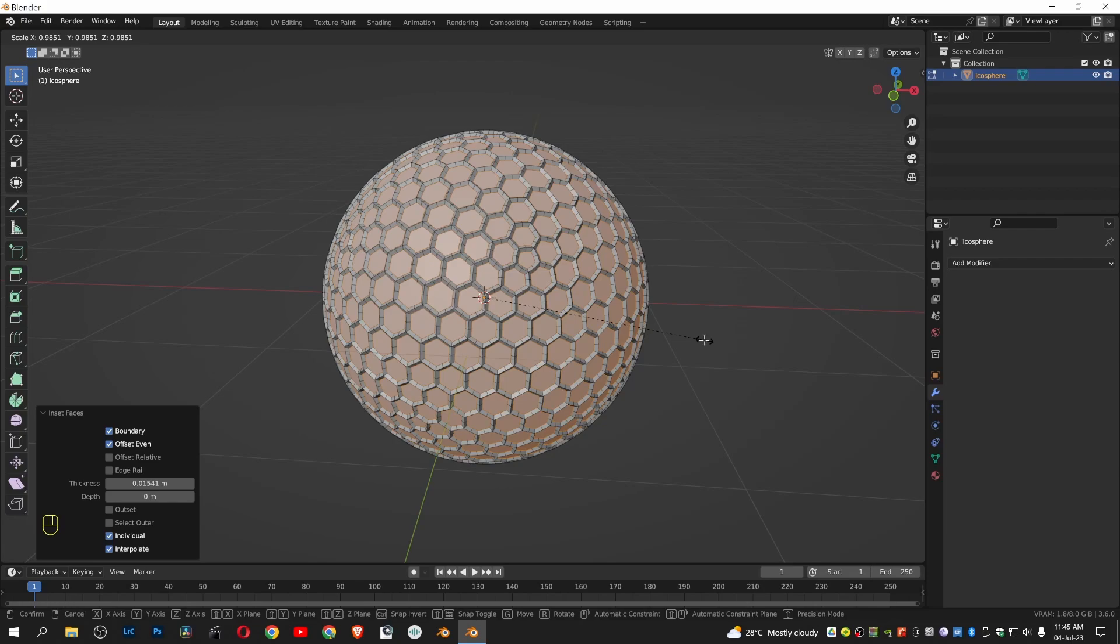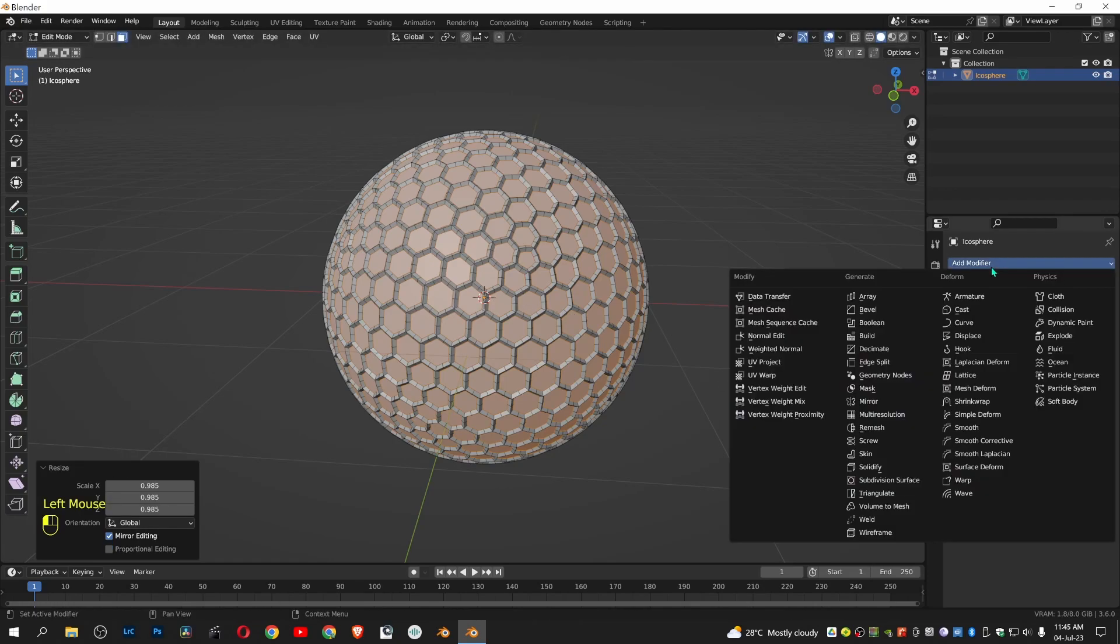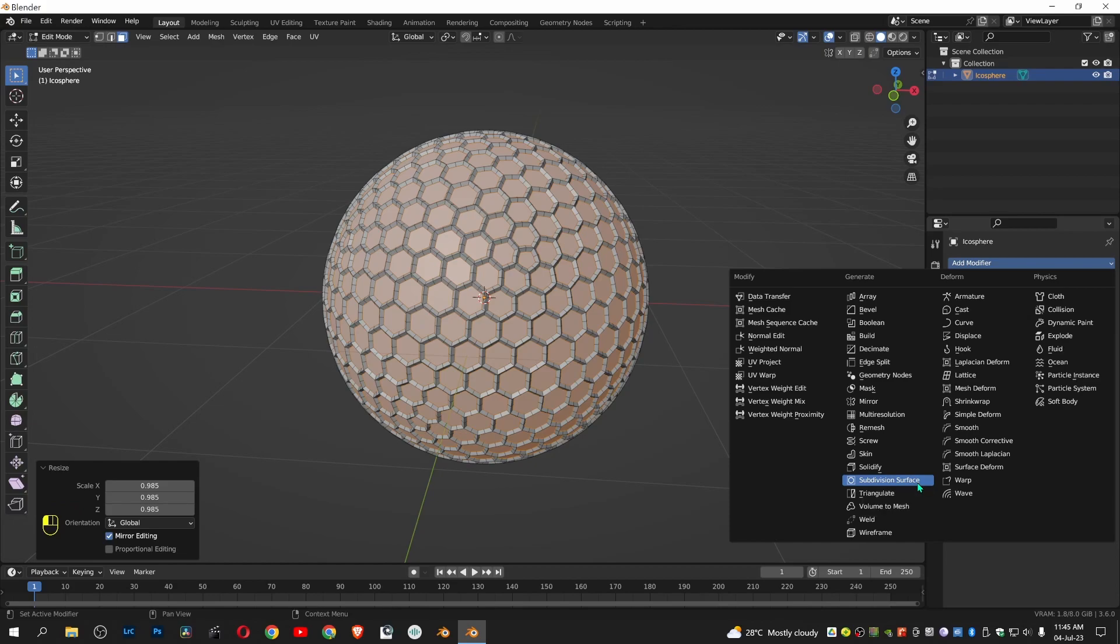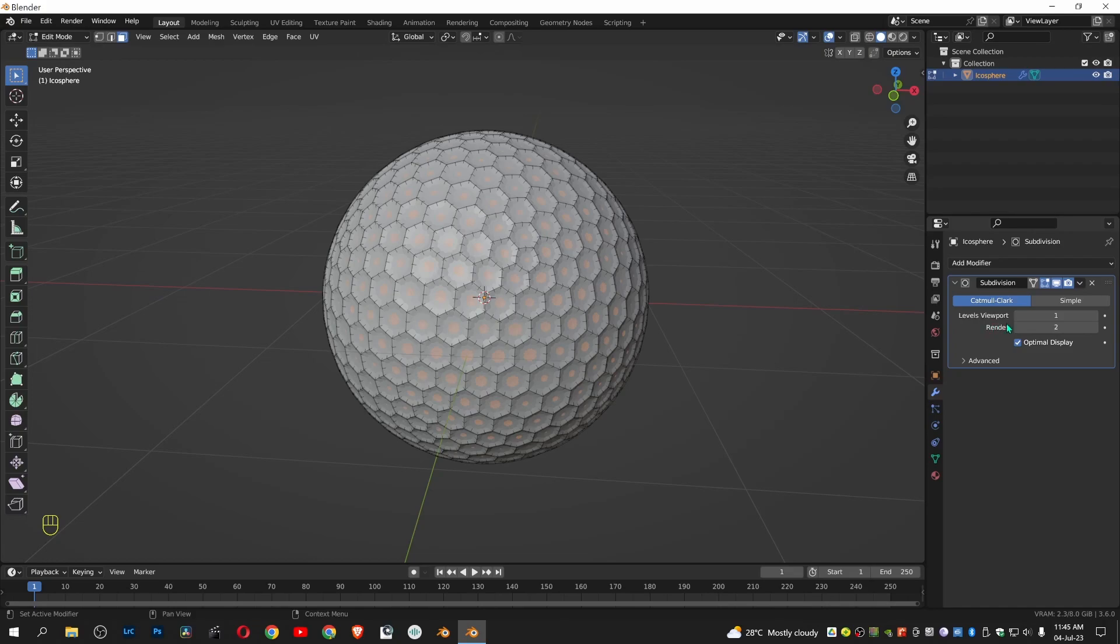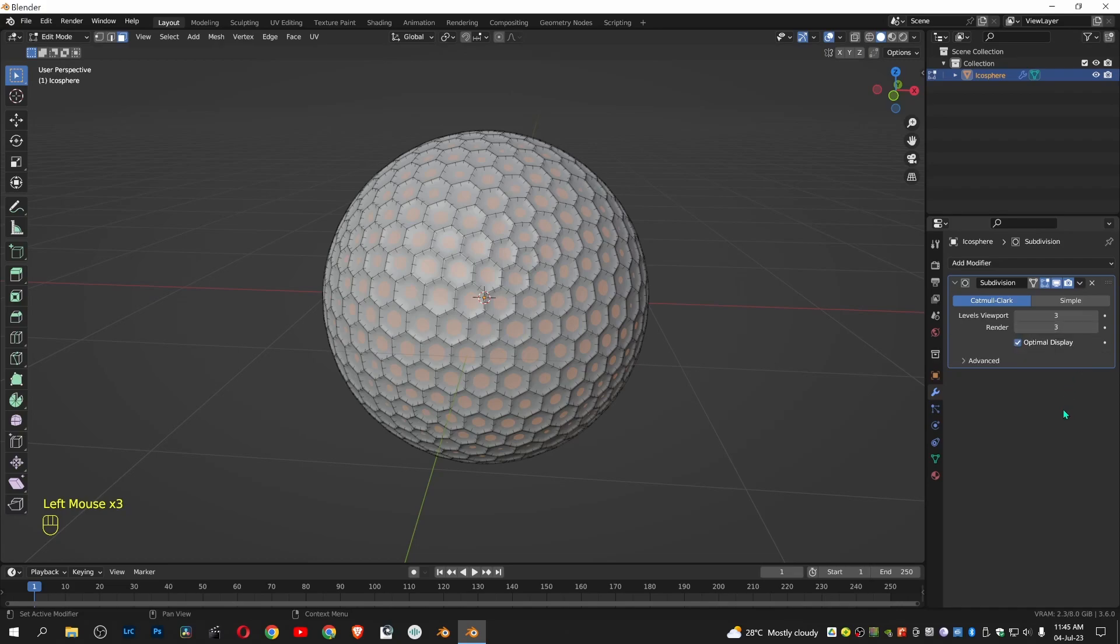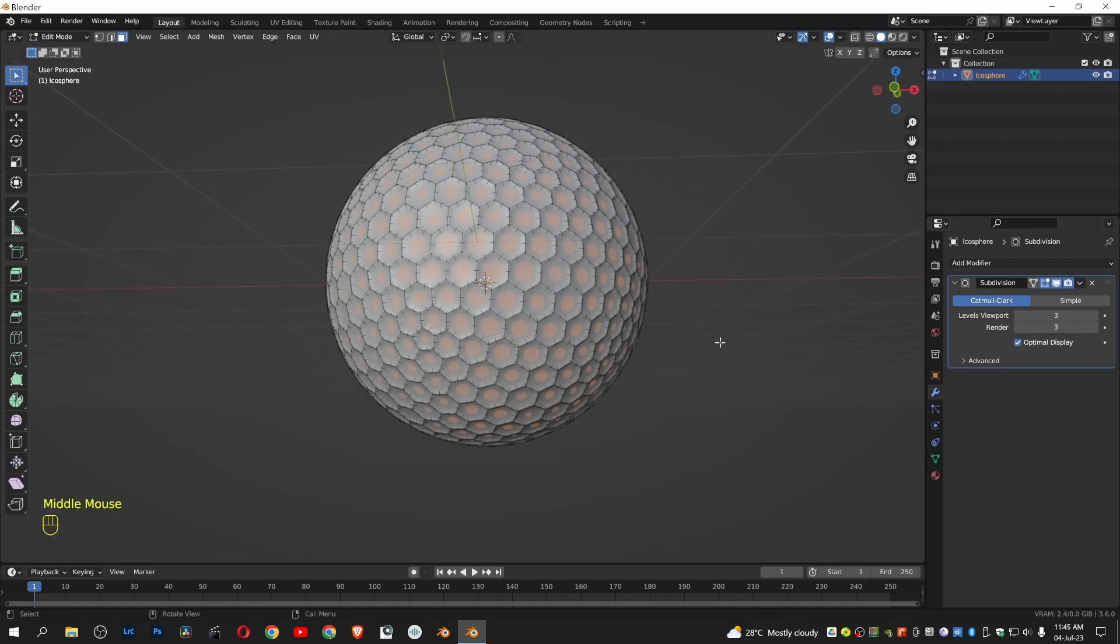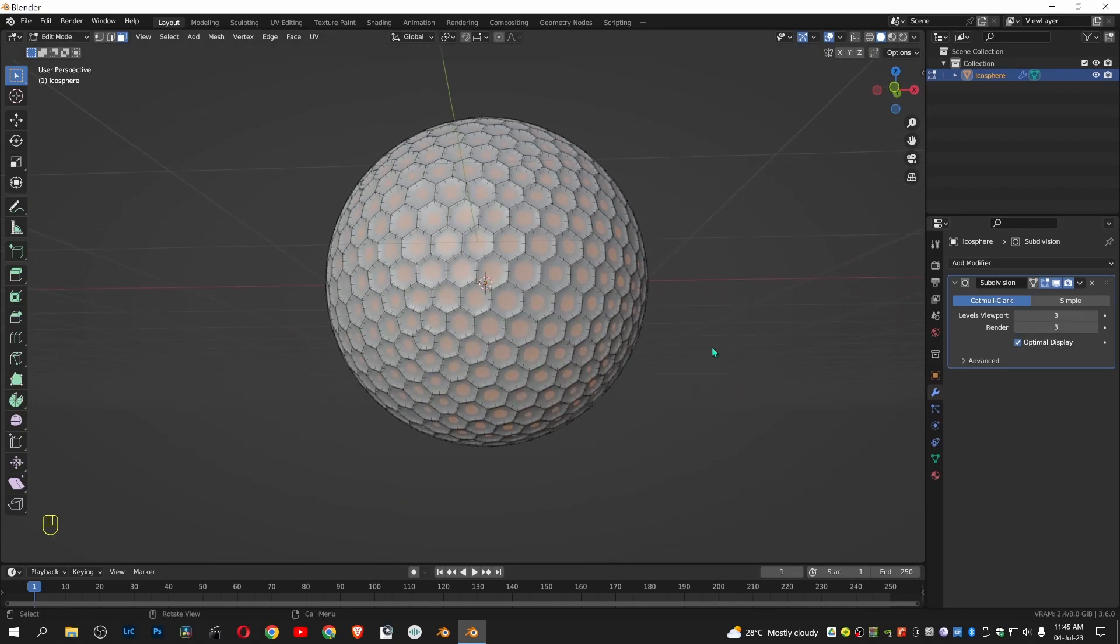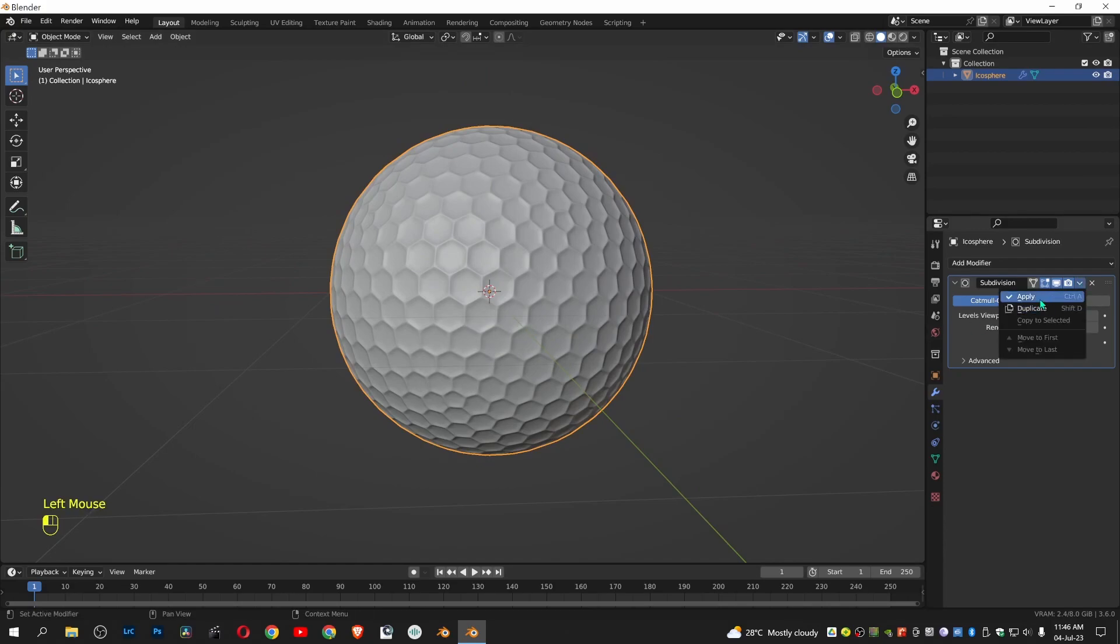Left click to release. Subdivision surface. Now go to modifier and choose subdivision surface. Give a viewport of 3 and render 3. Press tab. Now apply subdivision surface.